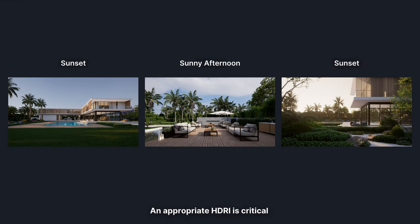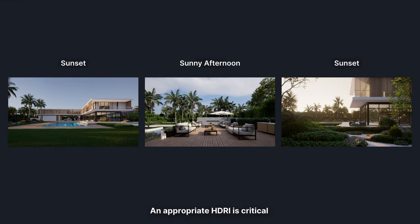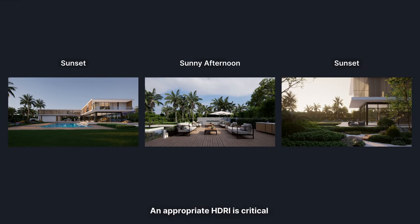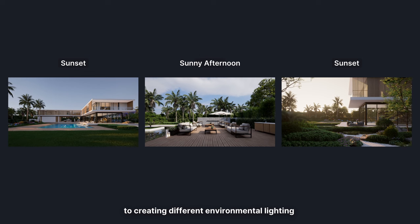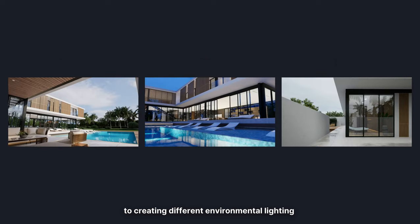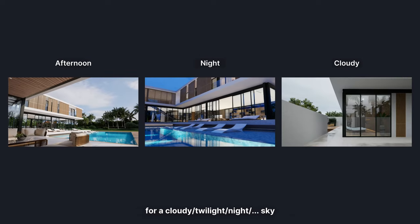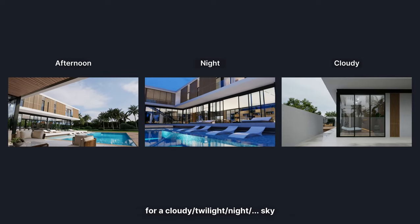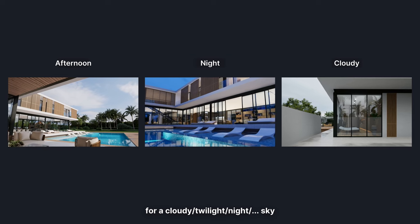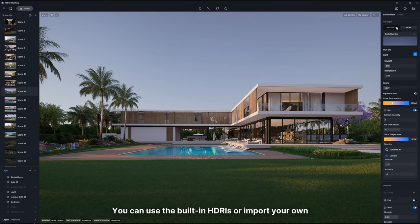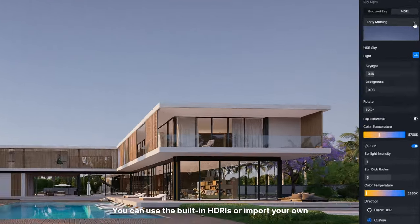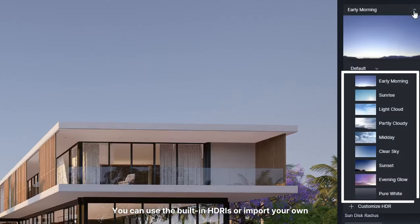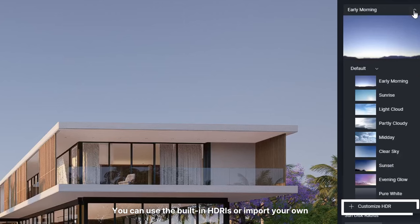An appropriate HDRI is critical to creating different environmental lighting for a cloudy twilight, night, or other sky. You can use the built-in HDRI or import your own.